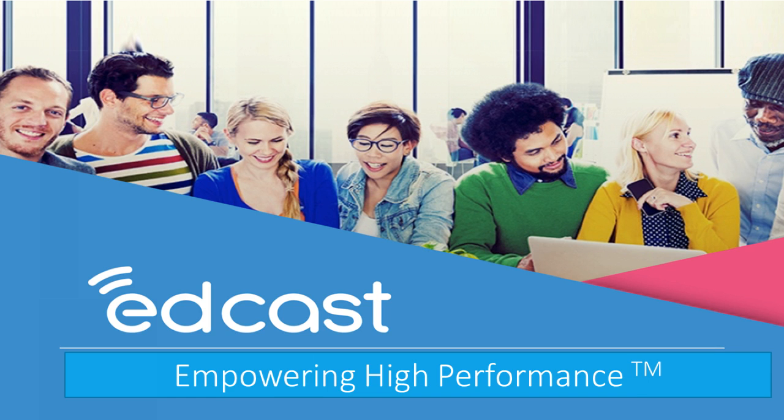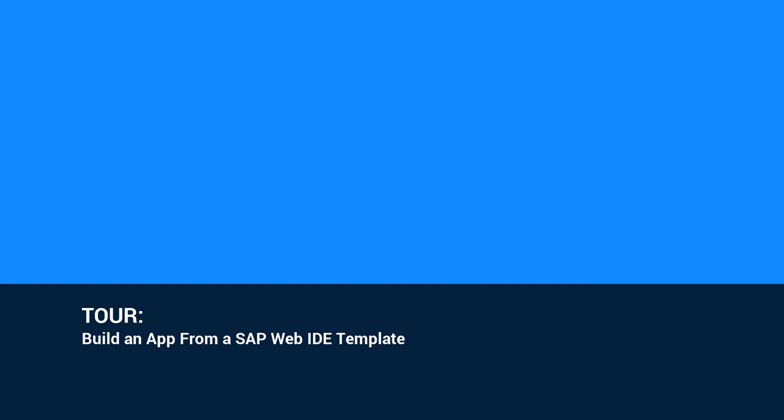To learn more, join EdCast Knowledge Network. Build an app from a SAP Web IDE template.